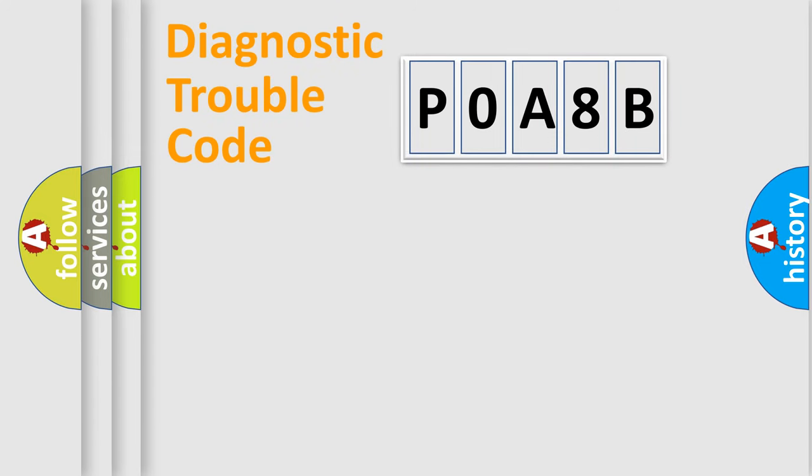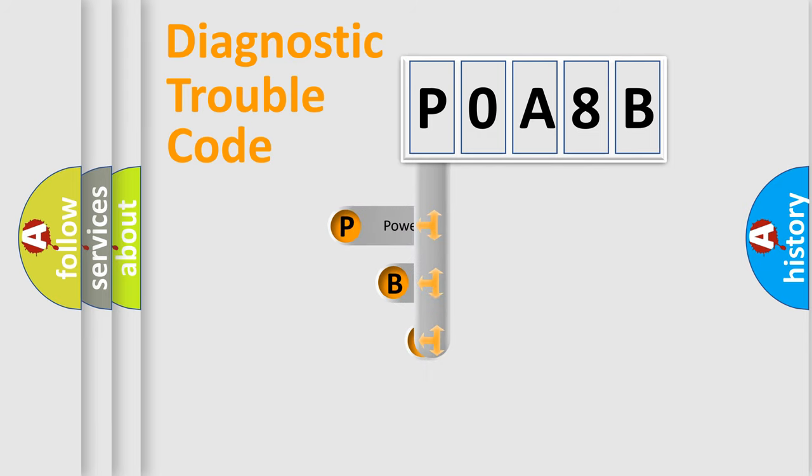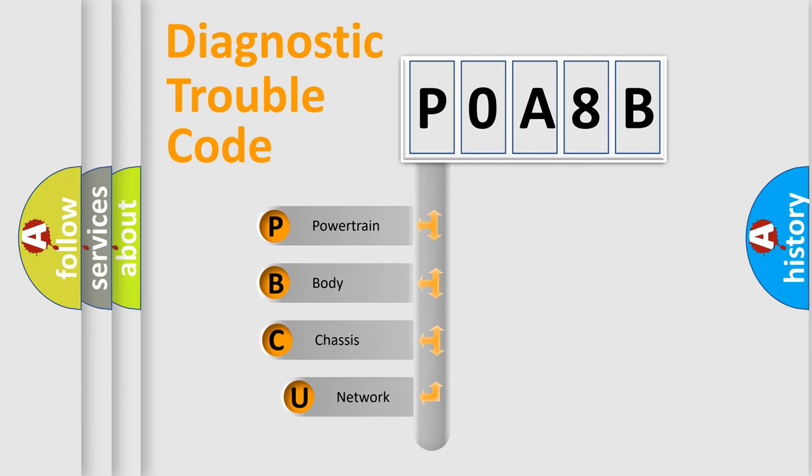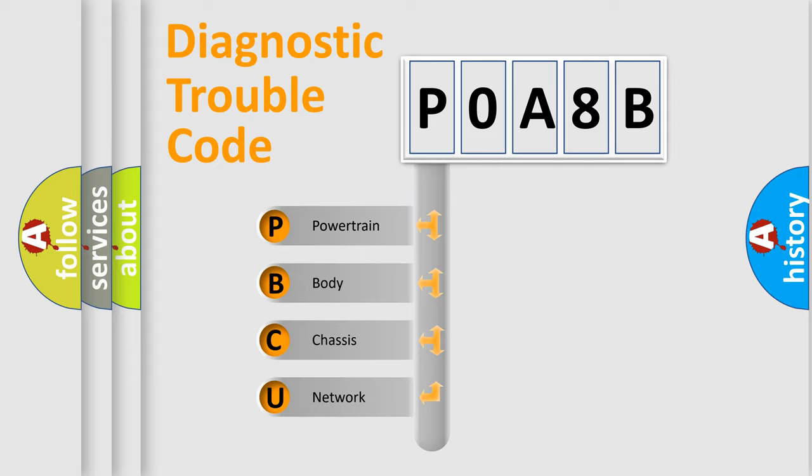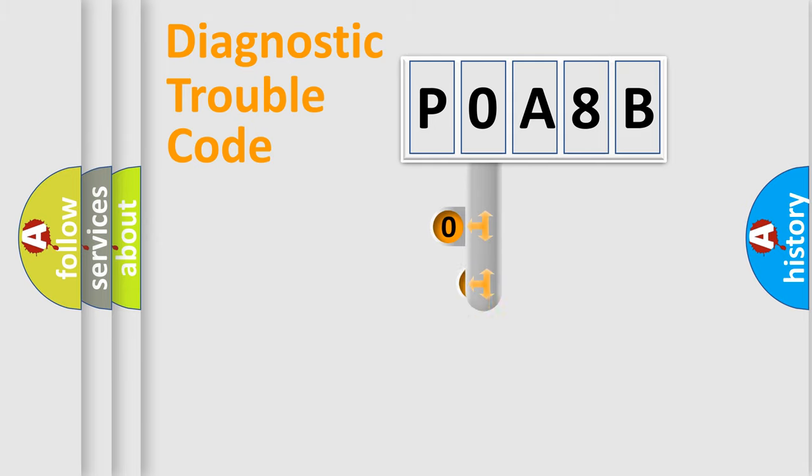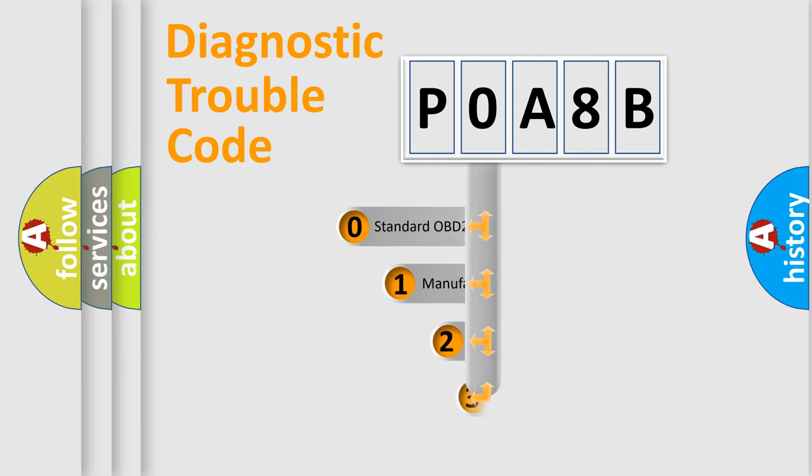First, let's look at the history of diagnostic fault code composition according to the OBD2 protocol, which is unified for all automakers since 2000. We divide the electric system of automobile into four basic units: Powertrain, Body, Chassis, and Network. This distribution is defined in the first character code.